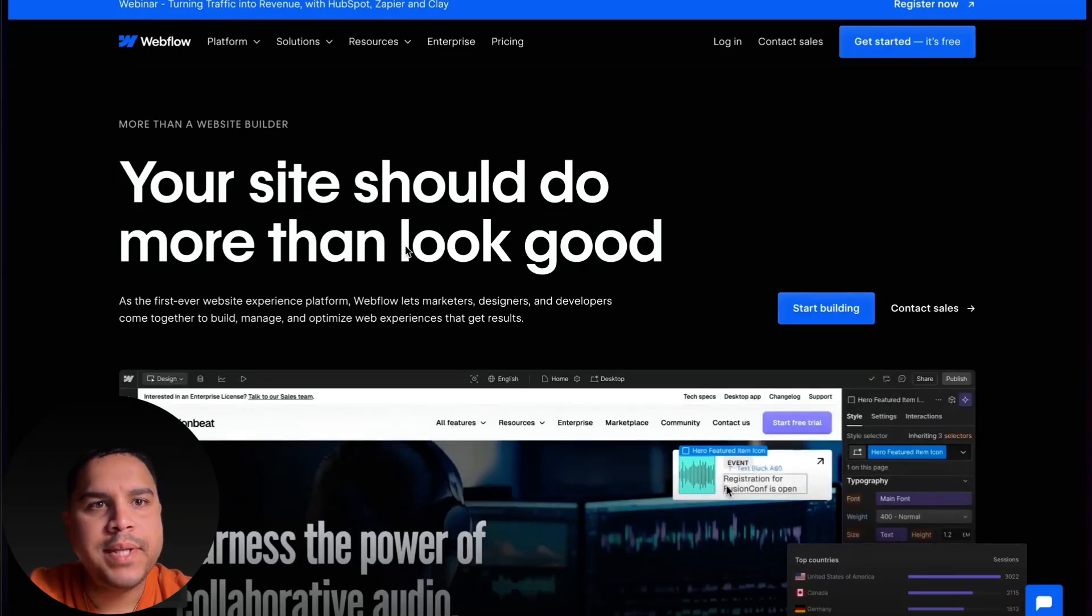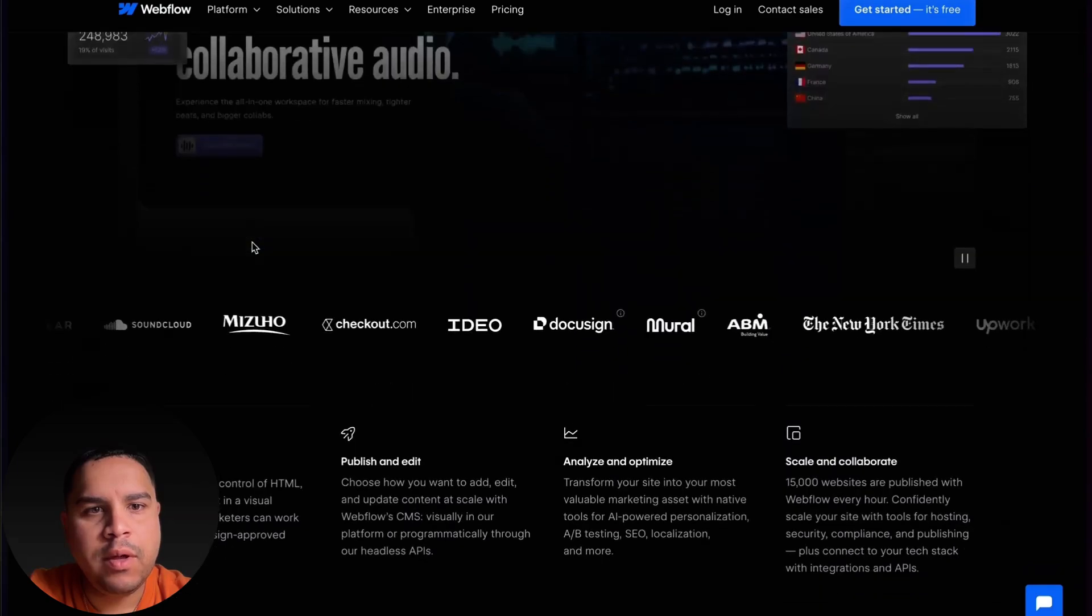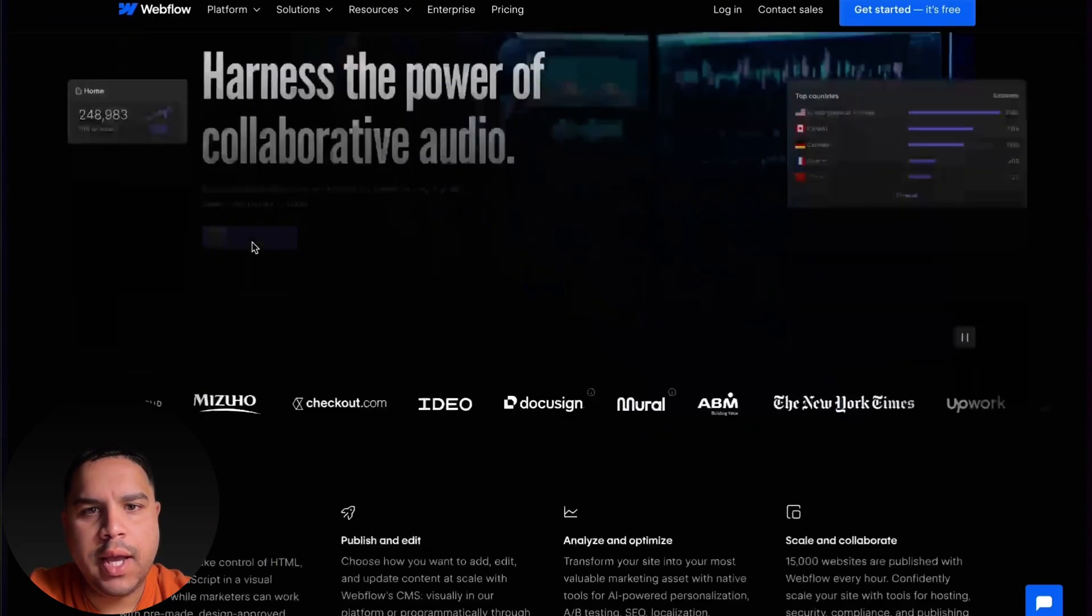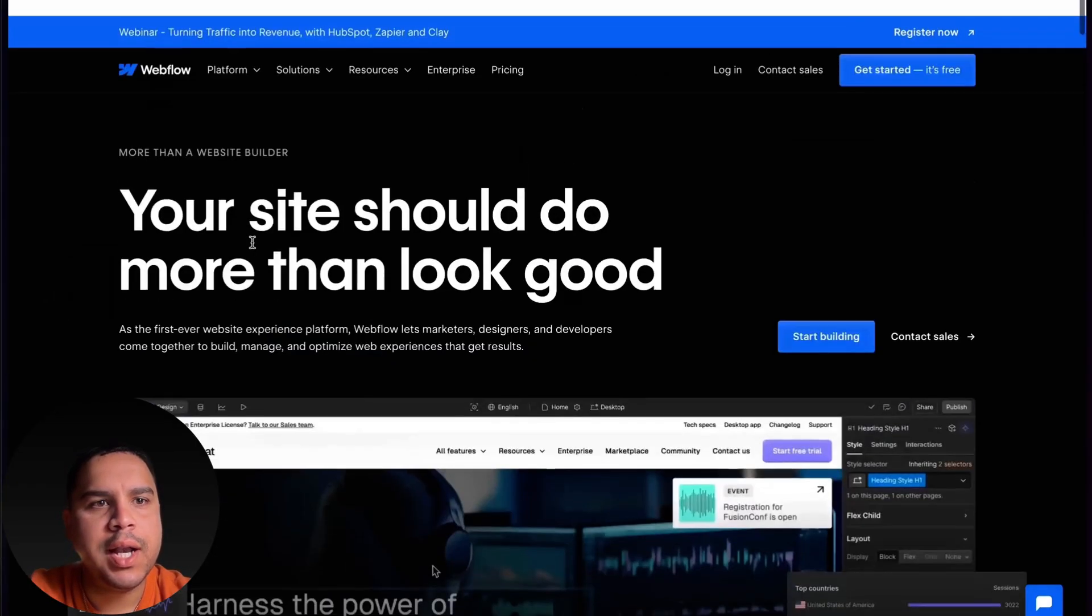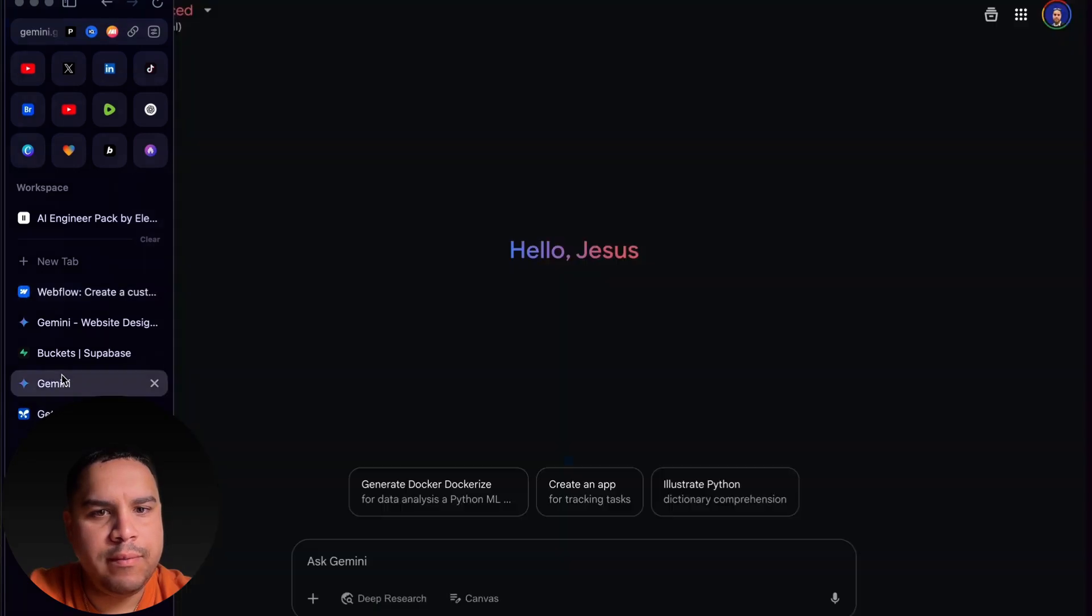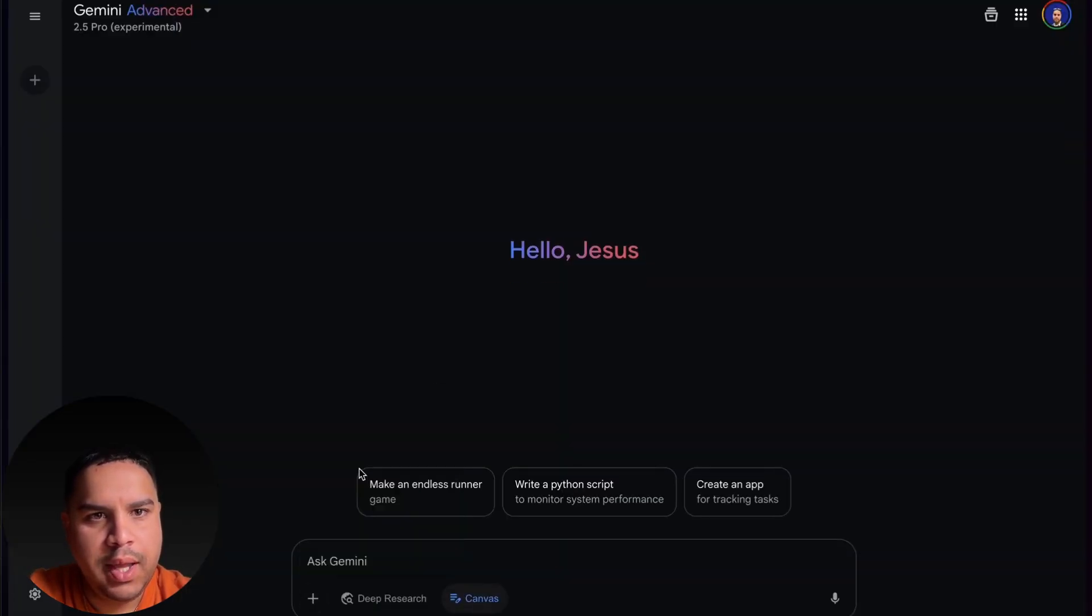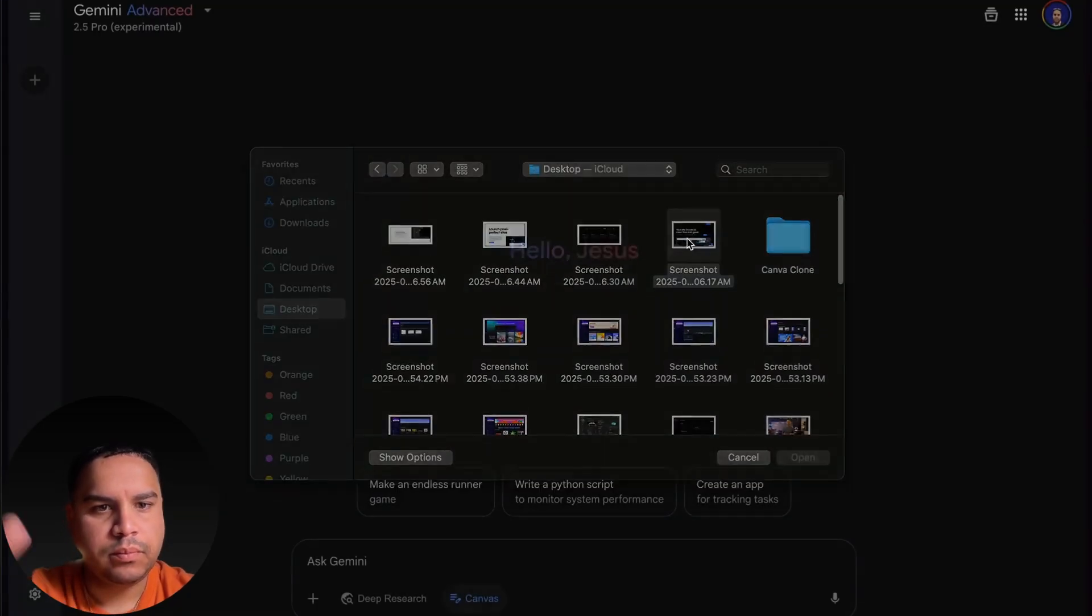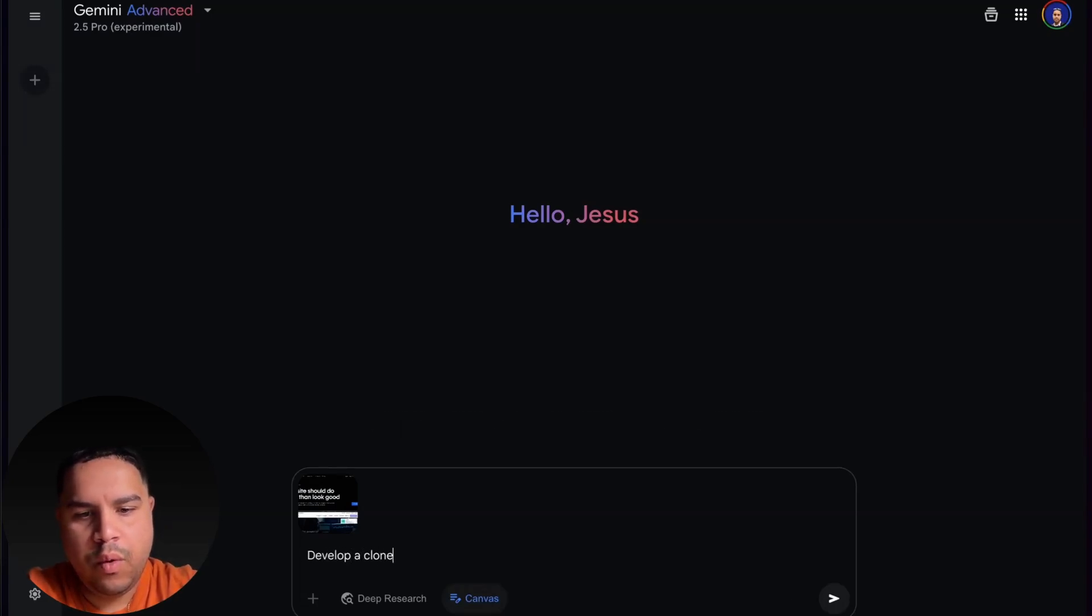Let's jump into Google Gemini and see how we can clone websites from the internet. The website we're going to be cloning is Webflow. I know we're not going to get all the animations or anything like that, but I wanted something challenging that we could use it for.